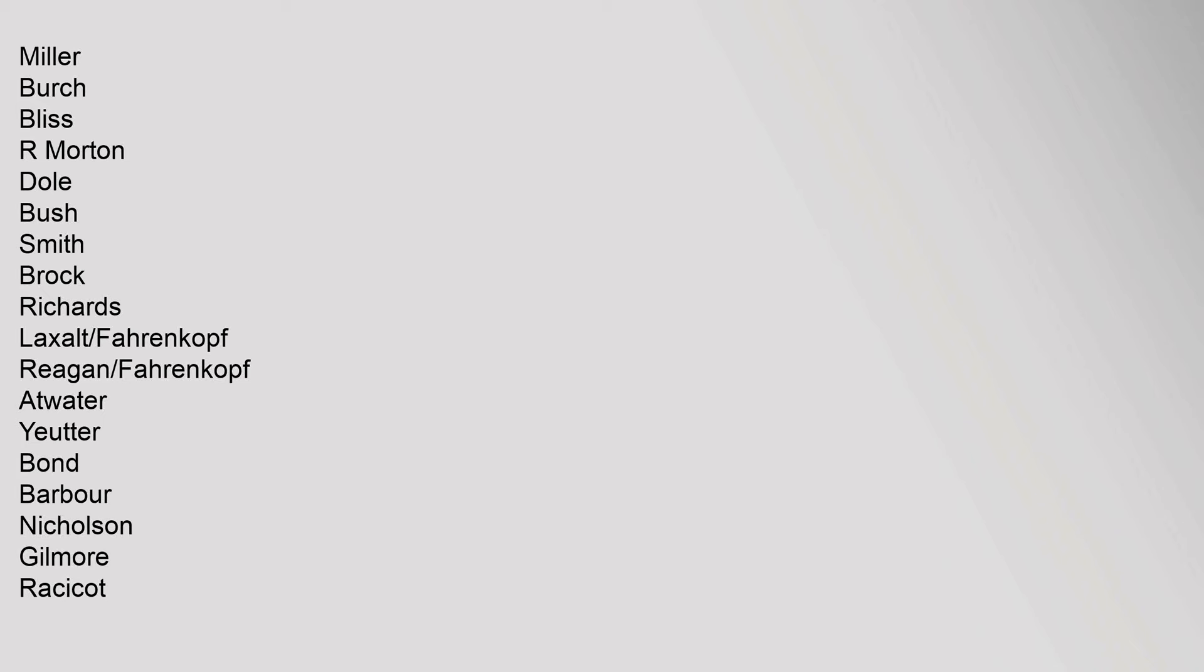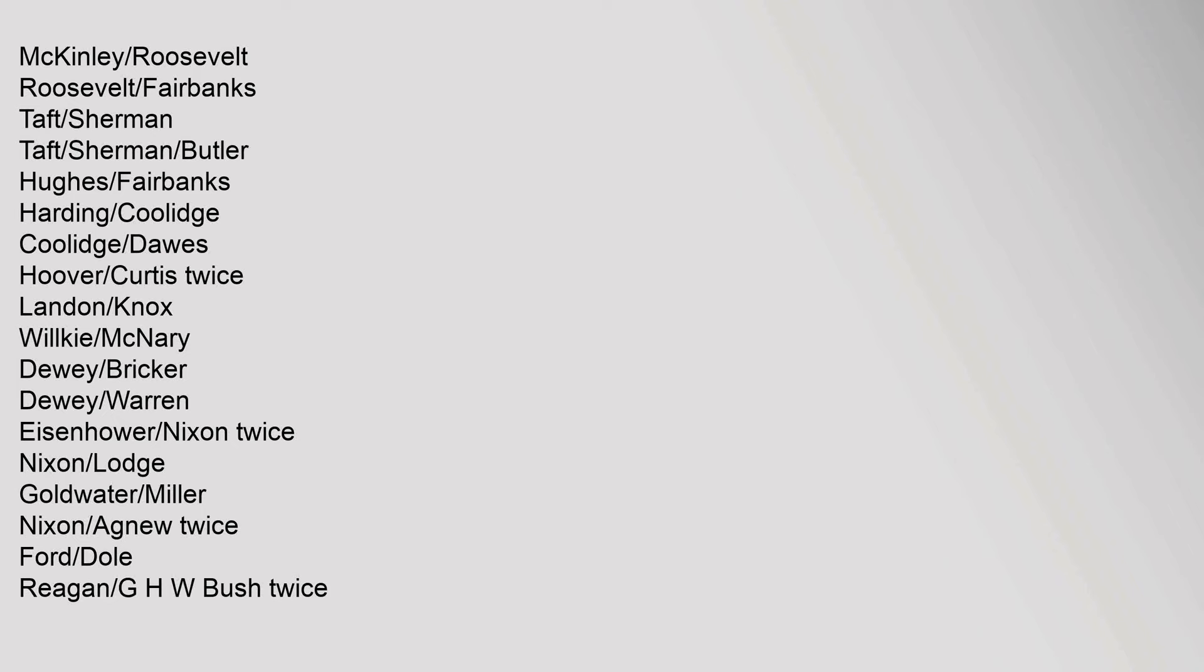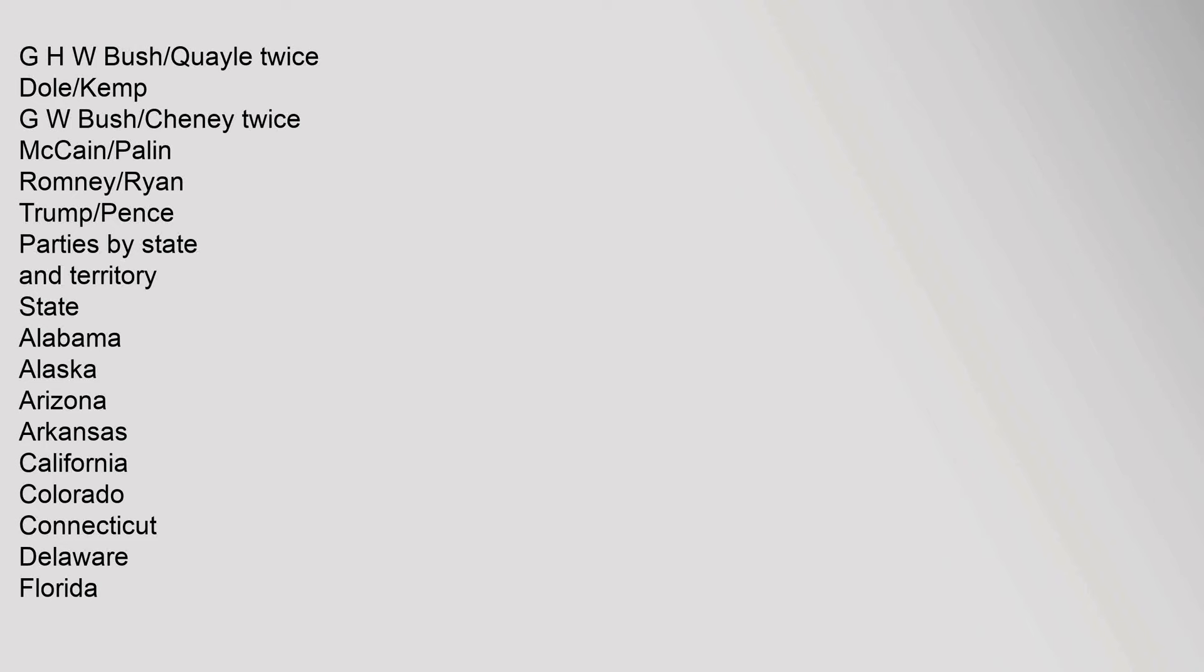Farenkopf Atwater Euter Bond Barber Nicholson Gilmore Racicott Gillespie Melman Martinez Duncan Steele Priebus Presidential Tickets: Fremont Dayton, Lincoln Hamlin, Lincoln Johnson, Grant Colfax, Grant Wilson, Hayes Wheeler, Garfield Arthur, Blaine Logan, Harrison Morton, Harrison Reed, McKinley Hobart, McKinley Roosevelt, Roosevelt Fairbanks, Taft Sherman, Taft Sherman Butler, Hughes Fairbanks, Harding Coolidge, Coolidge Dawes, Hoover Curtis twice, Landon Knox, Wilkie McNary, Dewey Bricker, Dewey Warren, Eisenhower Nixon twice, Nixon Lodge, Goldwater Miller, Nixon Agnew twice, Ford Dole, Reagan G.H.W. Bush twice, G.H.W. Bush Quail twice, Dole Kemp, G.W. Bush Cheney twice, McCain Palin, Romney Ryan, Trump Pence.